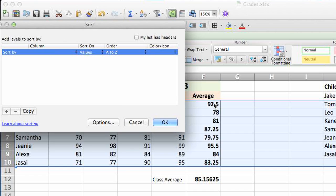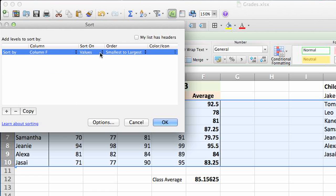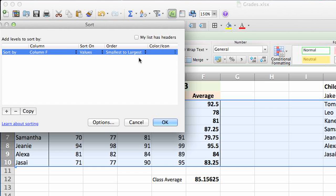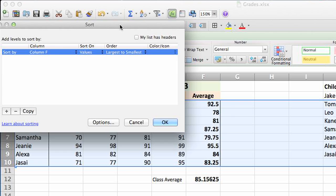In this example we're going to go for average. So we're going to select F from the column drop down list and sort on. We're going to want to sort the values because the actual values are what's important here. And we want to go largest to smallest, we'll select that drop down.